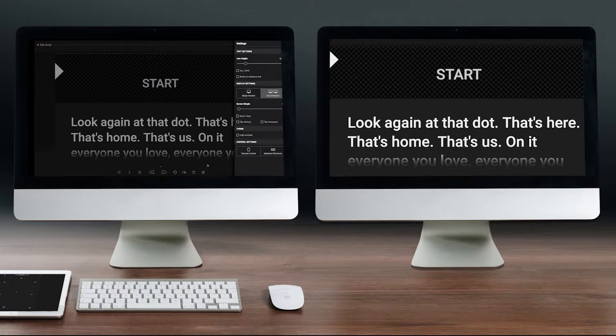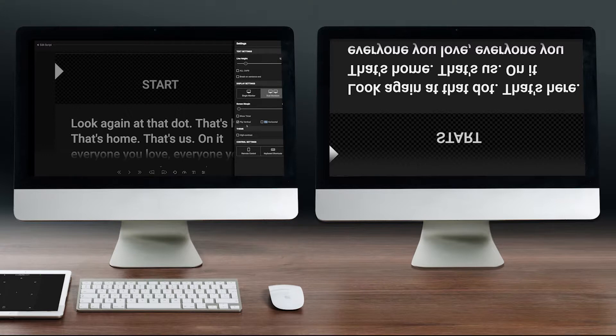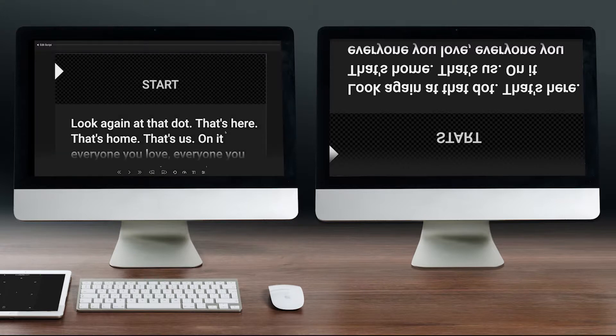In order to flip the display for a mirror setup, go into settings and click flip vertical or flip horizontal until you get the proper orientation for your screen.